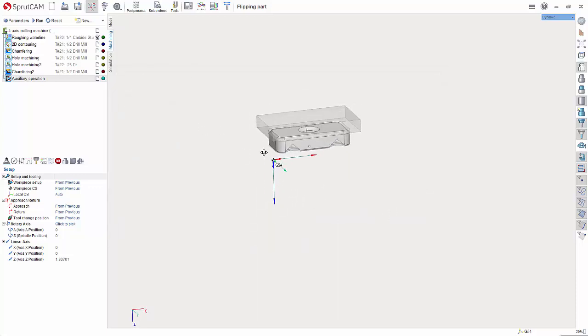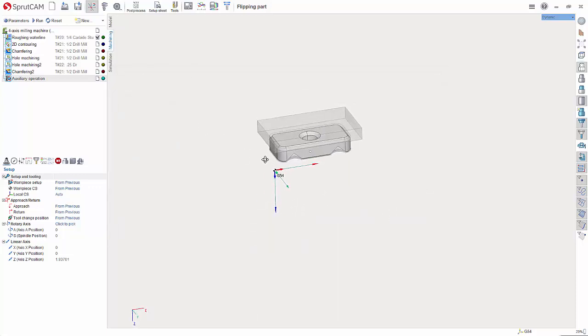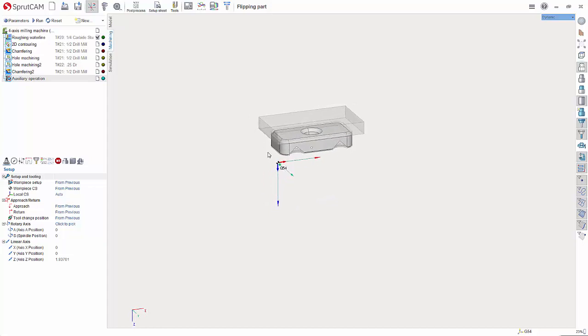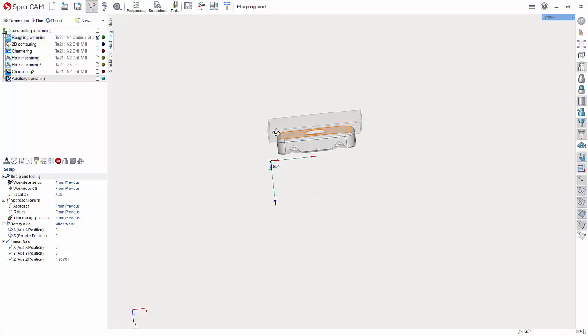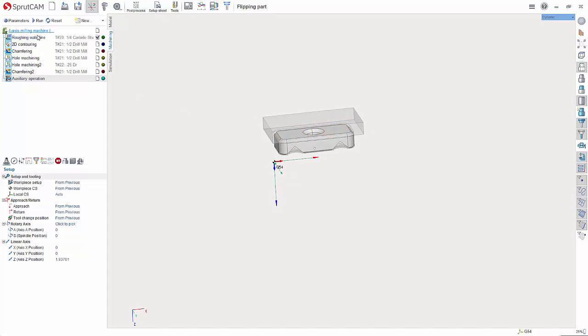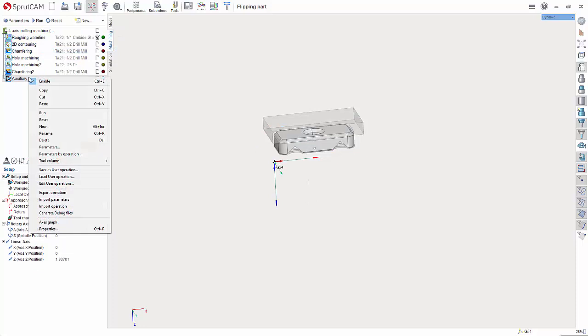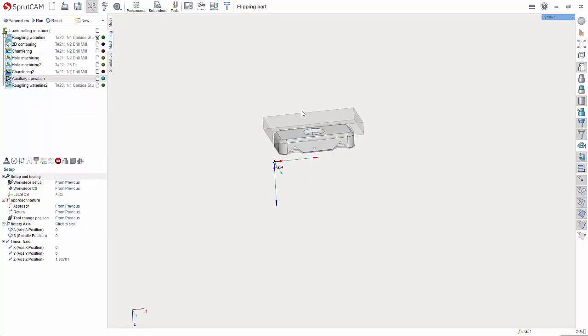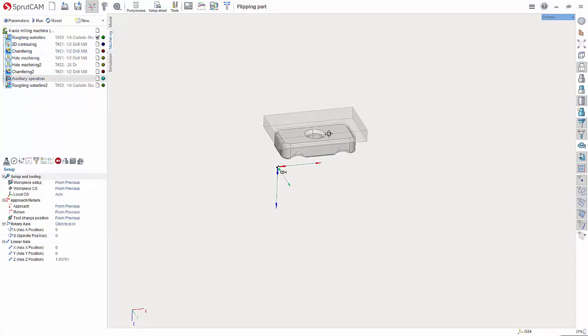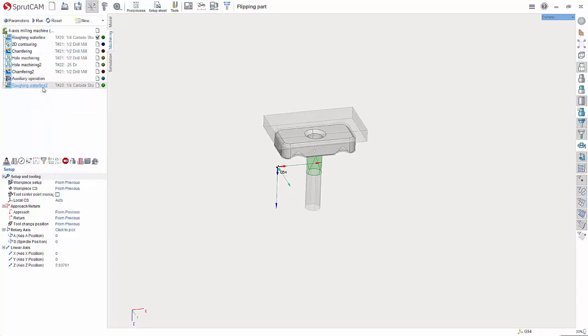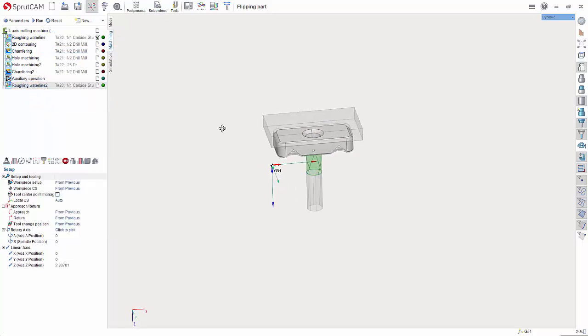Now what I like to do next is I like to just create the operation that I'm going to use first on the flip. In this case it could be a face milling. To make this simple I'm just going to copy a roughing water line here and paste it down below. So we now have an operation.